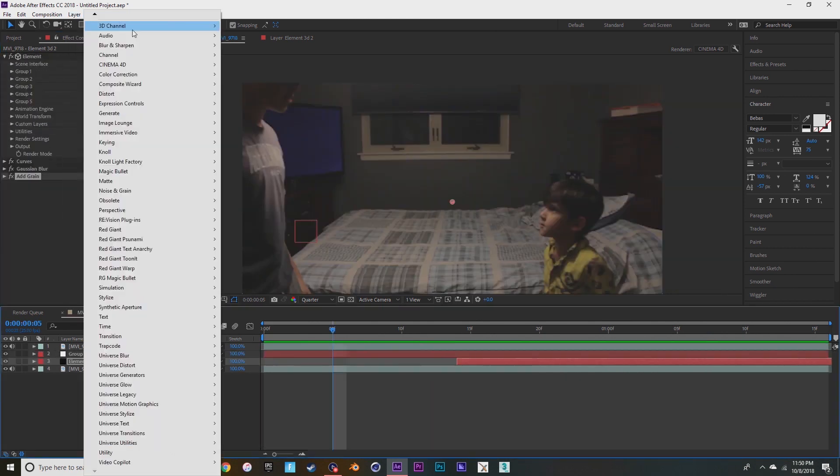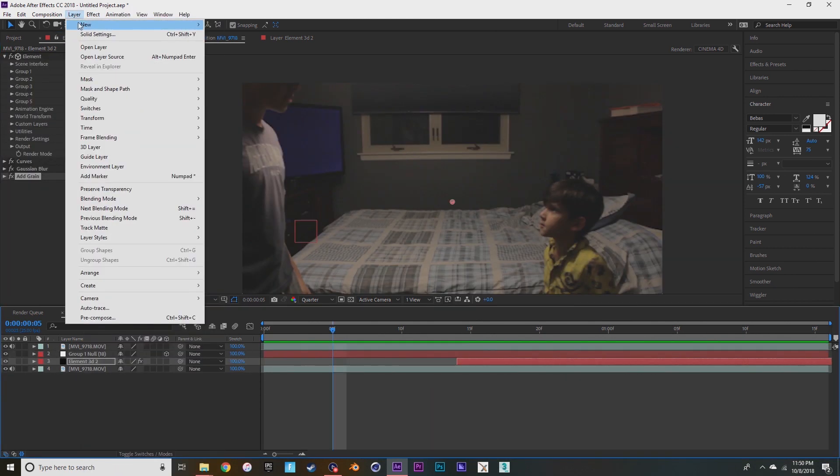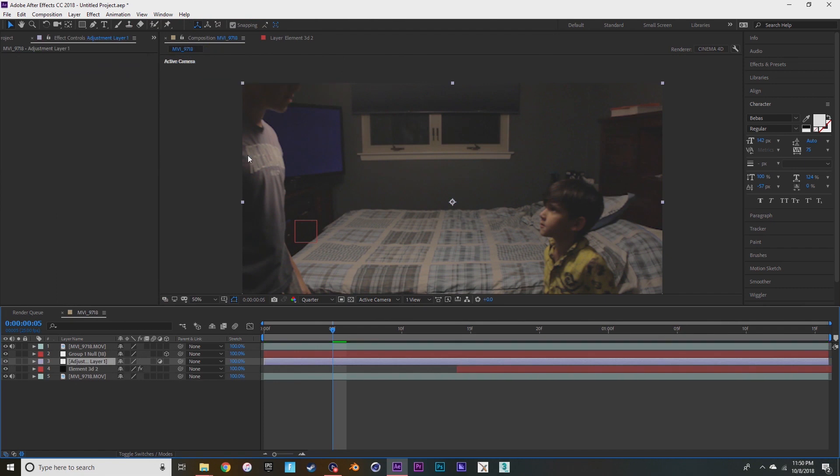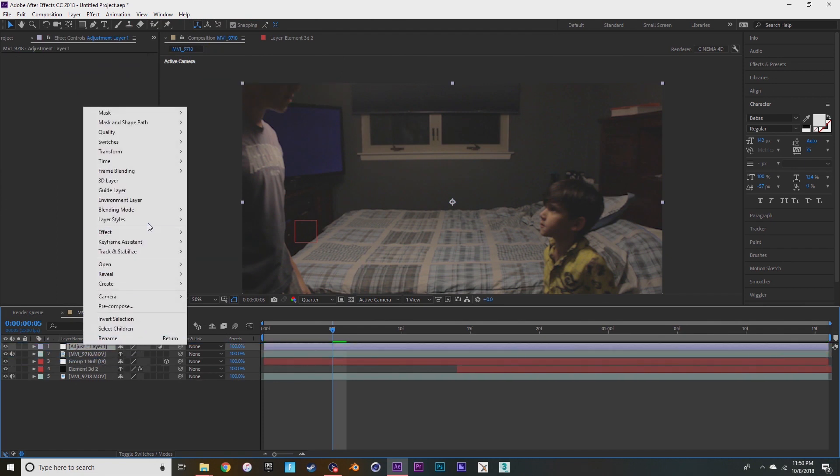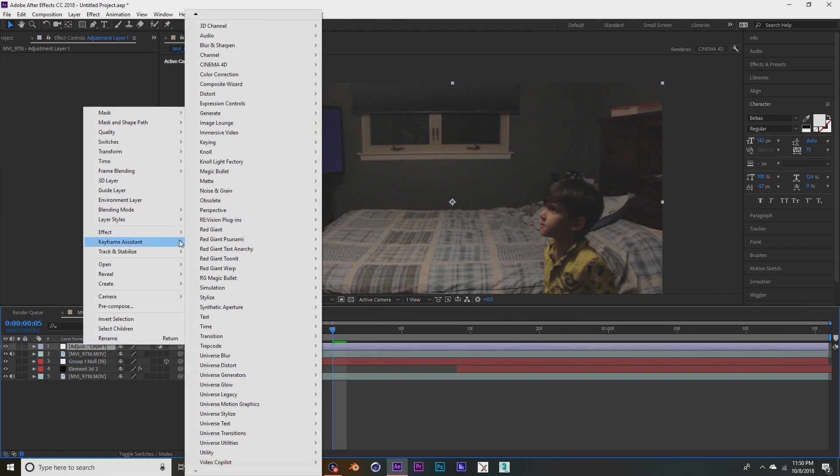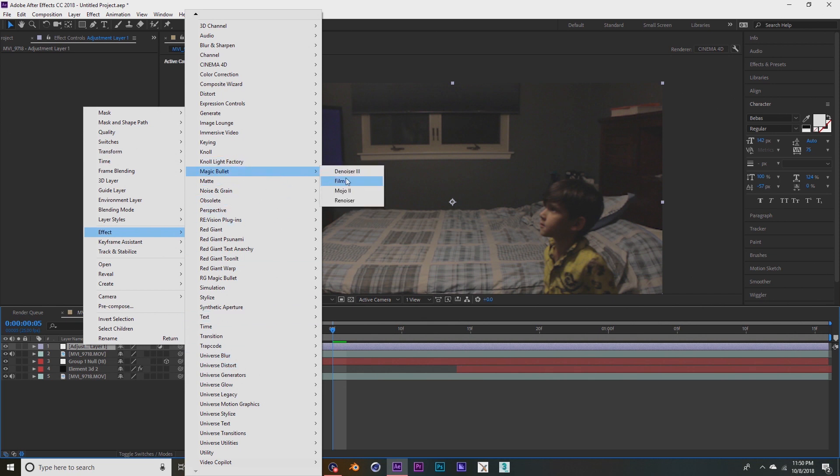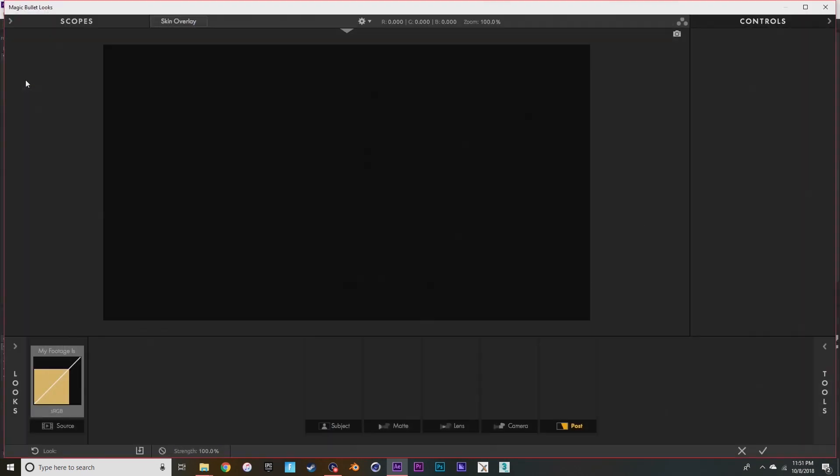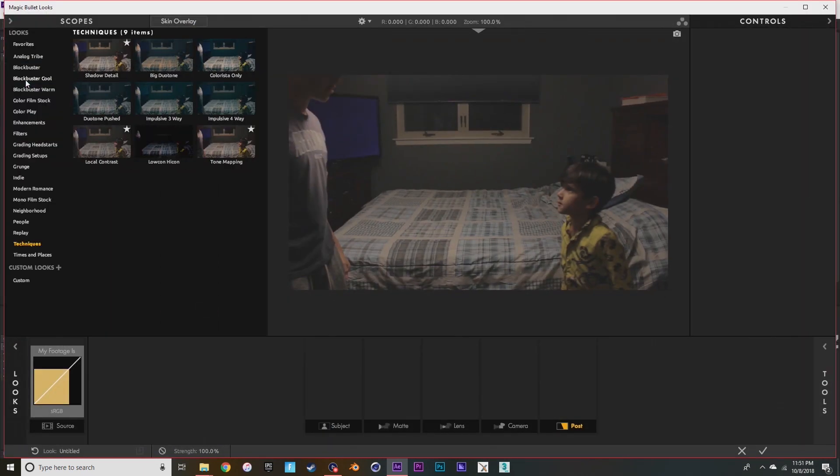Now I'm just going to add a final color grade with an adjustment layer. After effect I'm going to go to magic bullet looks, and then since it's venom I'm going to make it dark.